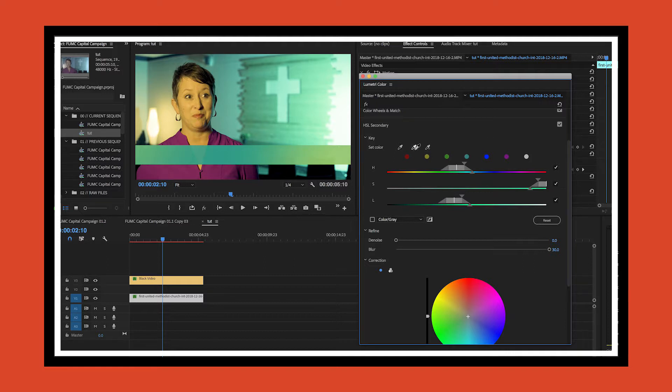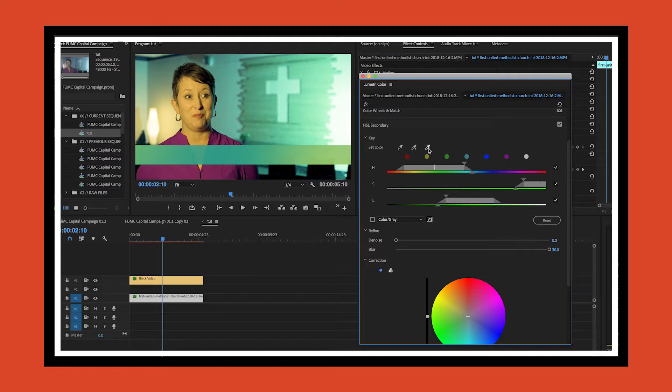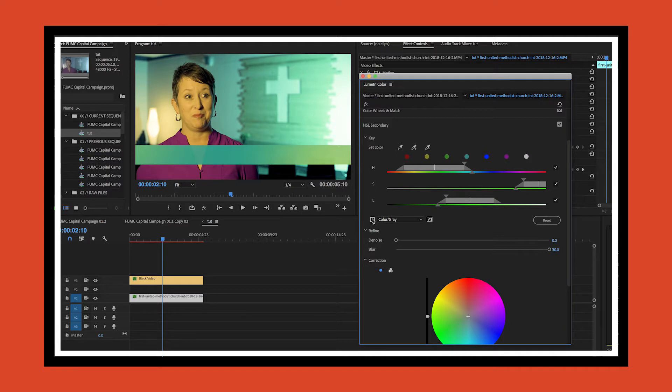If I use the eyedropper tool with the plus symbol, I can click on various ones and it will start to adjust this accordingly to encapsulate them all. And if there's one that I decide I don't want, I can just use the one with a minus sign and go in and it will remove it from the selection.